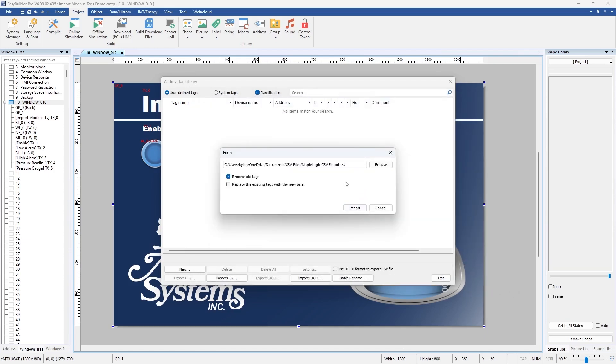But before I dive into this I want to show you how to export the Modbus tags from the PLC project.